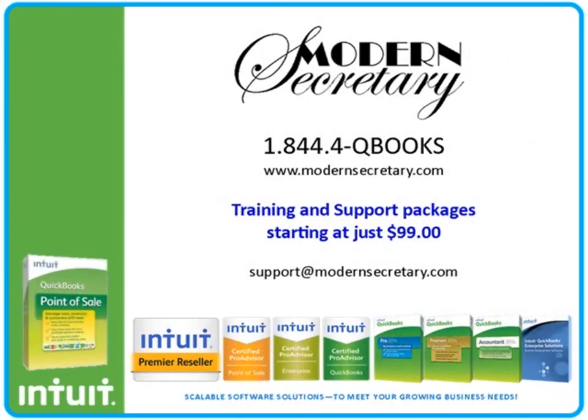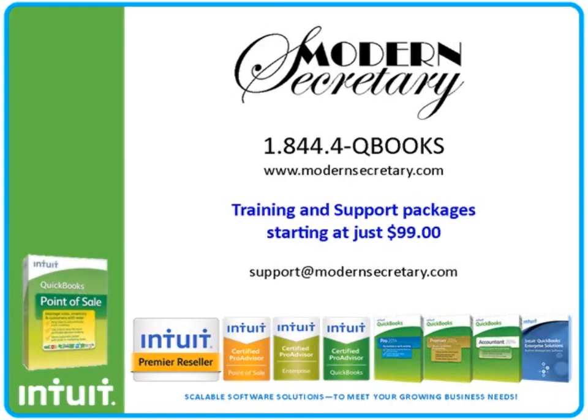Modern Secretary offers training and support packages starting at just $99. Check our website for additional training videos, upcoming webinar events, or more information about our current products and services. You can also email us at support at modernsecretary.com.